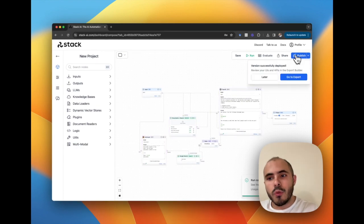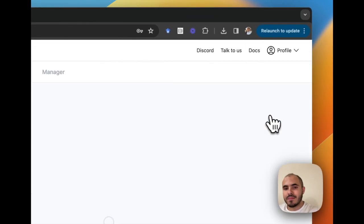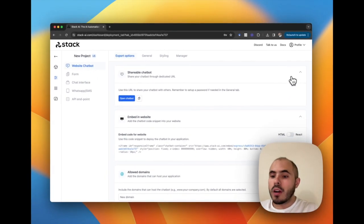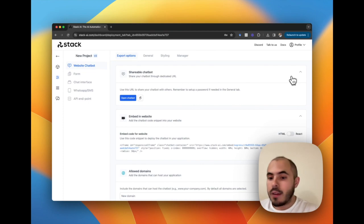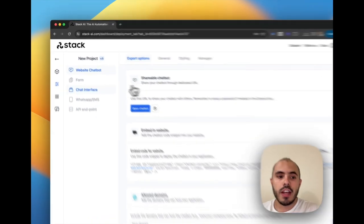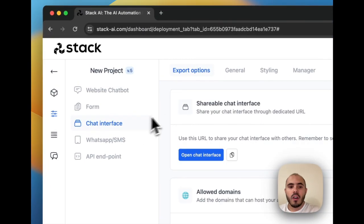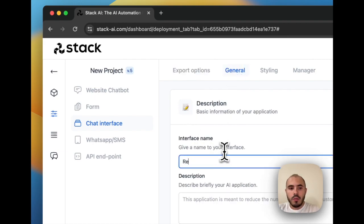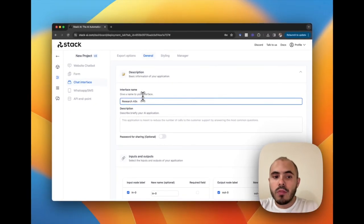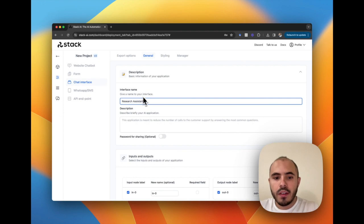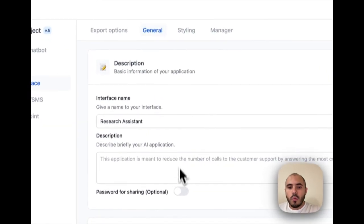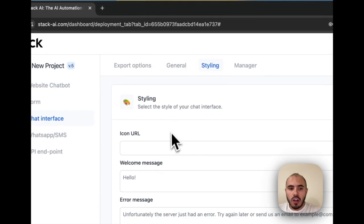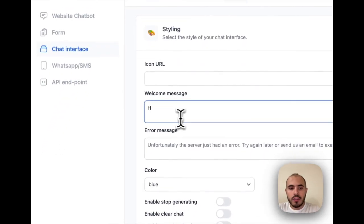For our use case, it will be more helpful to have a chat interface in which our engineers and people in the company can easily research information about the business. For that, we will choose a chat interface and open the URL so we can share it with our team. We can give a name to this URL, specifically Research Assistant. We can give it a password for sharing within the company, and we can style it according to our needs if we want to change the color, icon, URL, or a welcome message.